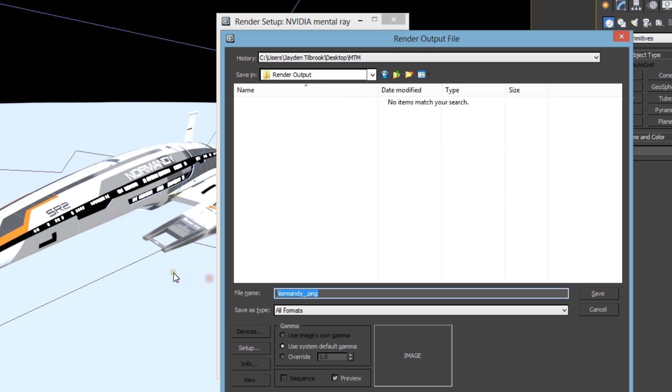The next thing you're going to want to do is choose your file name. I recommend adding an underscore after the end of the file name. This is because 3ds Max is going to append the frame number to every image it renders, and separating this from the file name itself makes it easier to compose it back into a video later.